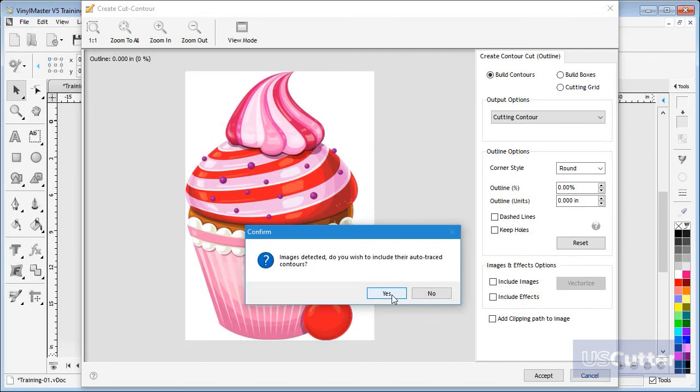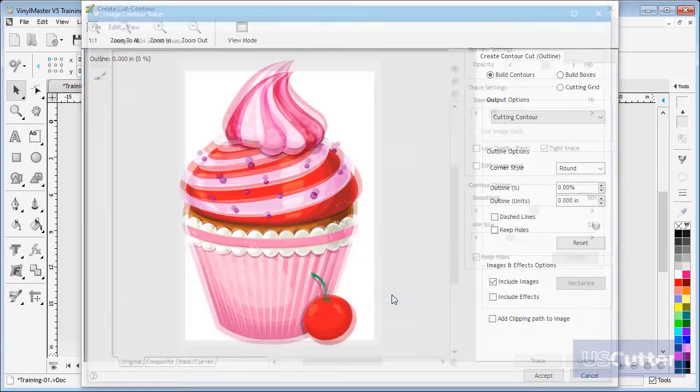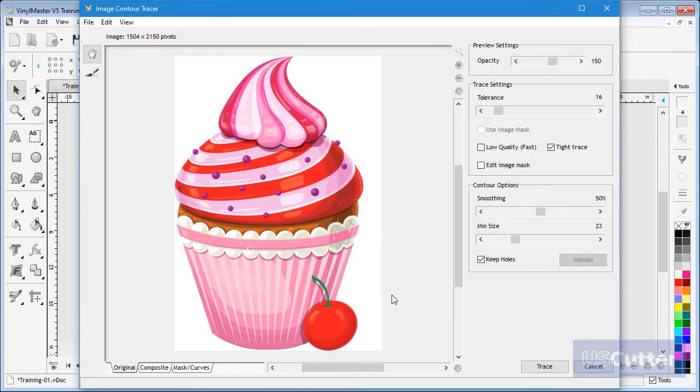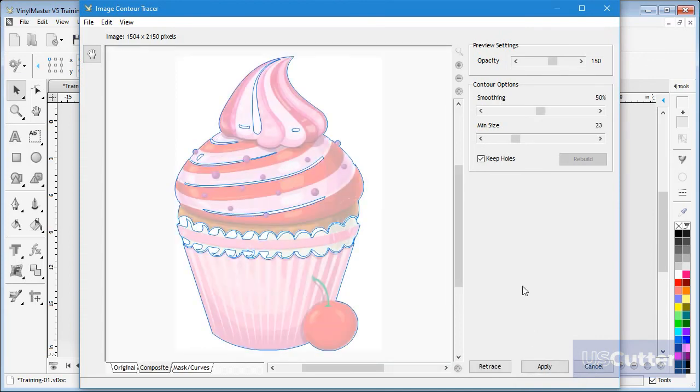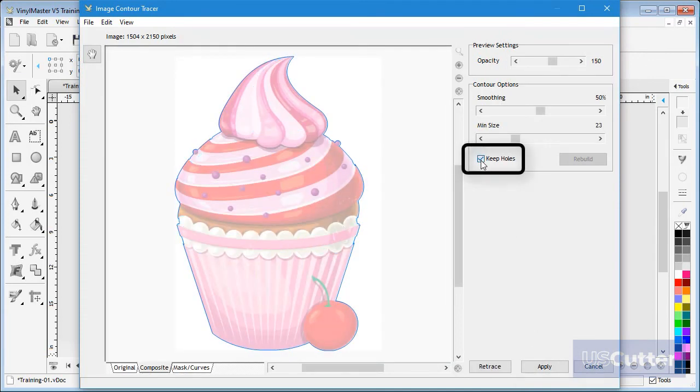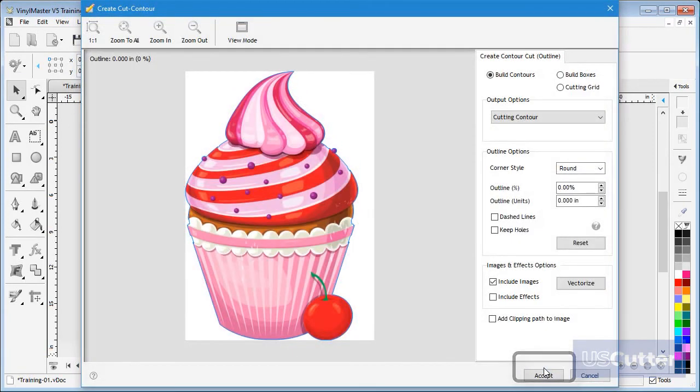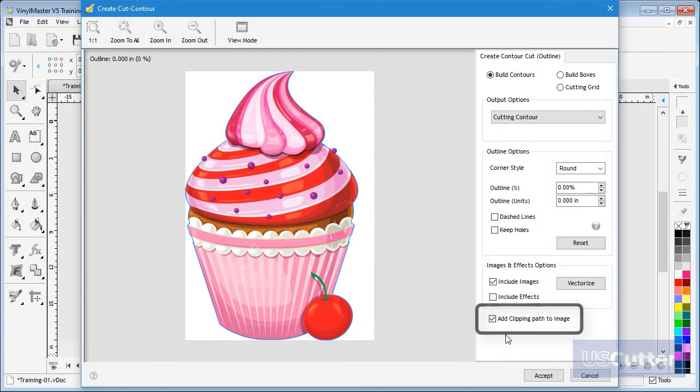And then click Trace, uncheck Keep Holes, now click Apply, then check Add Clipping Path.